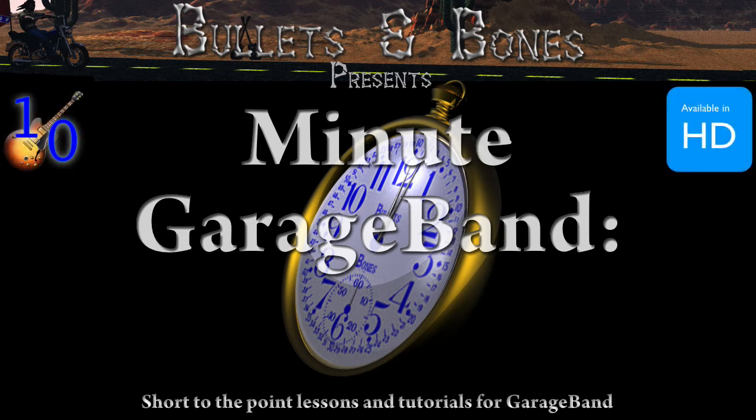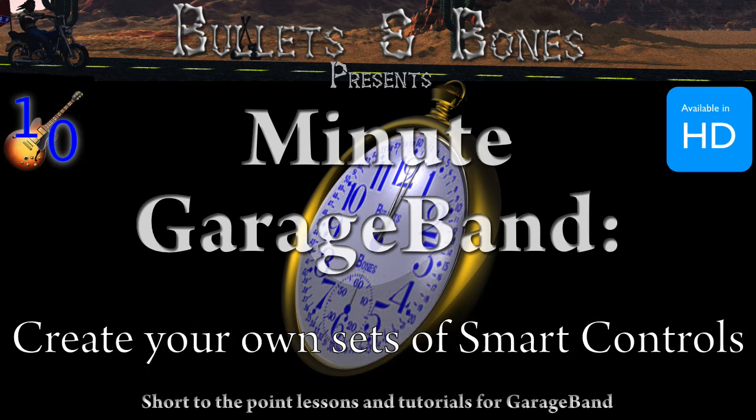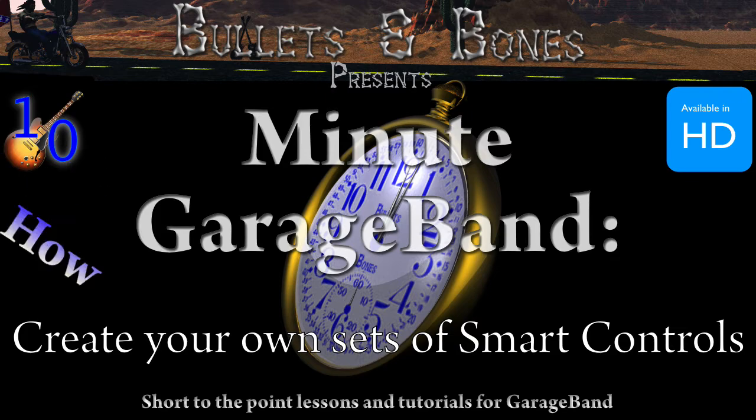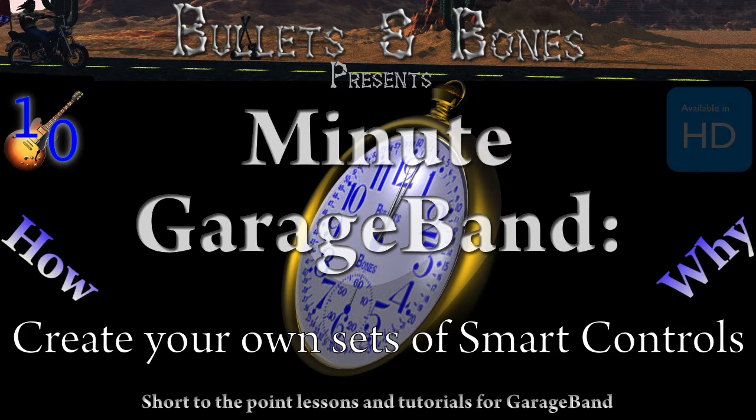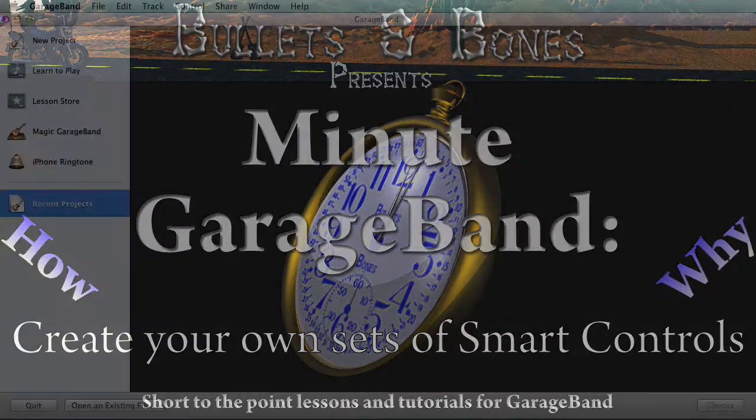In this episode of Minute GarageBand, we're going to show you how to create your own sets of smart controls for GarageBand v10 that mimic the track effects of GarageBand v6.